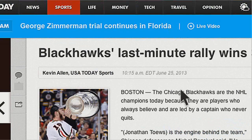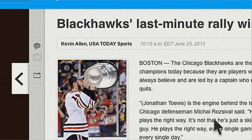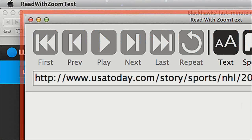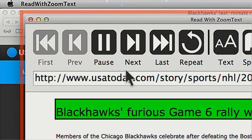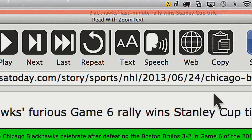I've got an article here that I would like to read. Very simply, there's a hotkey I can use when I'm in Safari. Currently Safari is the only supported browser with this feature. If you press Command-Option-R on the keyboard, this is going to retrieve the content from the web page and start reading it back to me. It starts reading: 'Blackhawks Furious Game 6 Rally Wins Stanley Cup Title. Members of the Chicago Blackhawks celebrate after defeating the Boston Bruins 3-2 in Game 6.' I'm going to pause this and go to the full screen view.